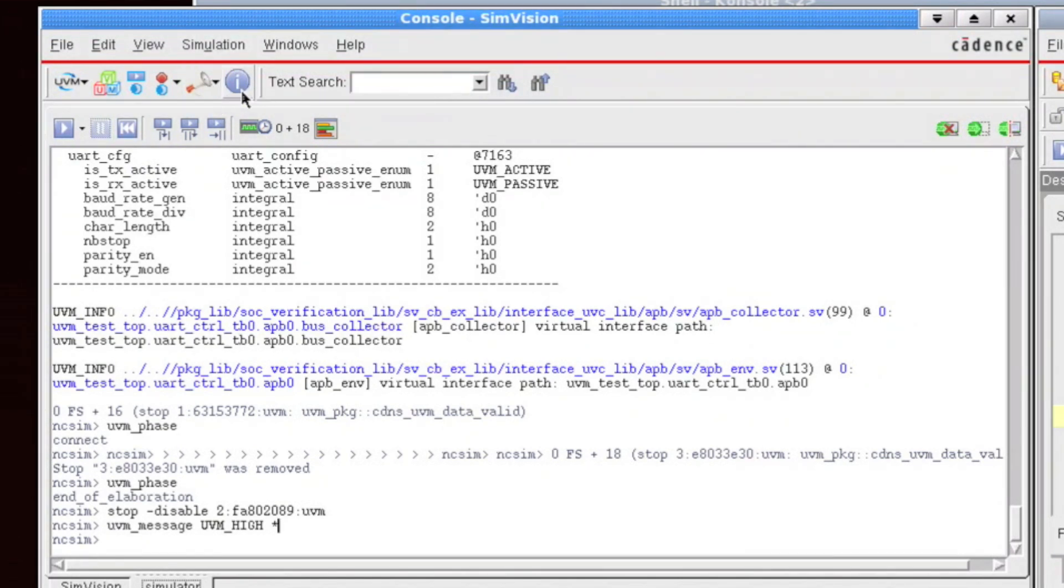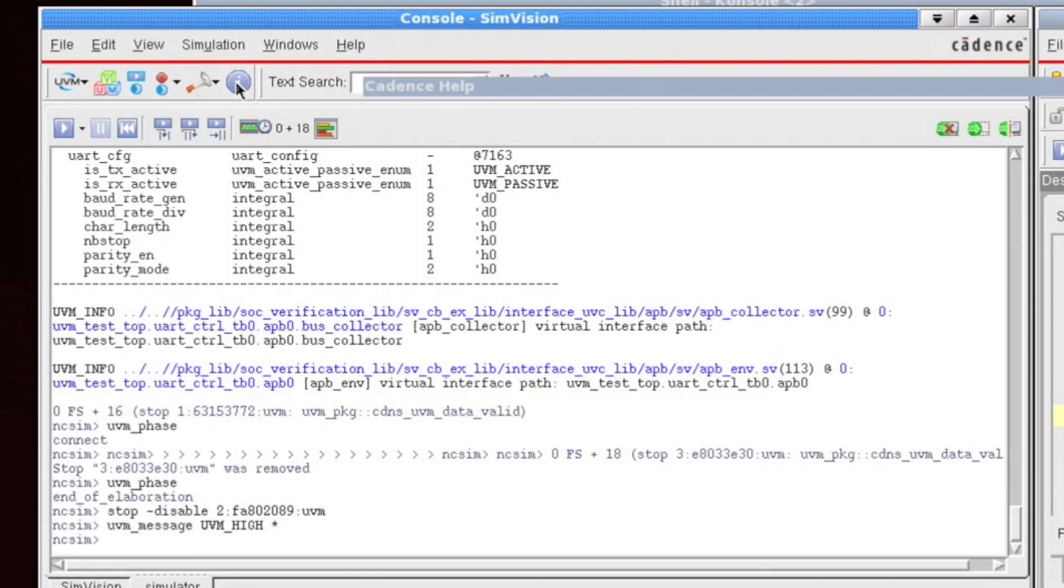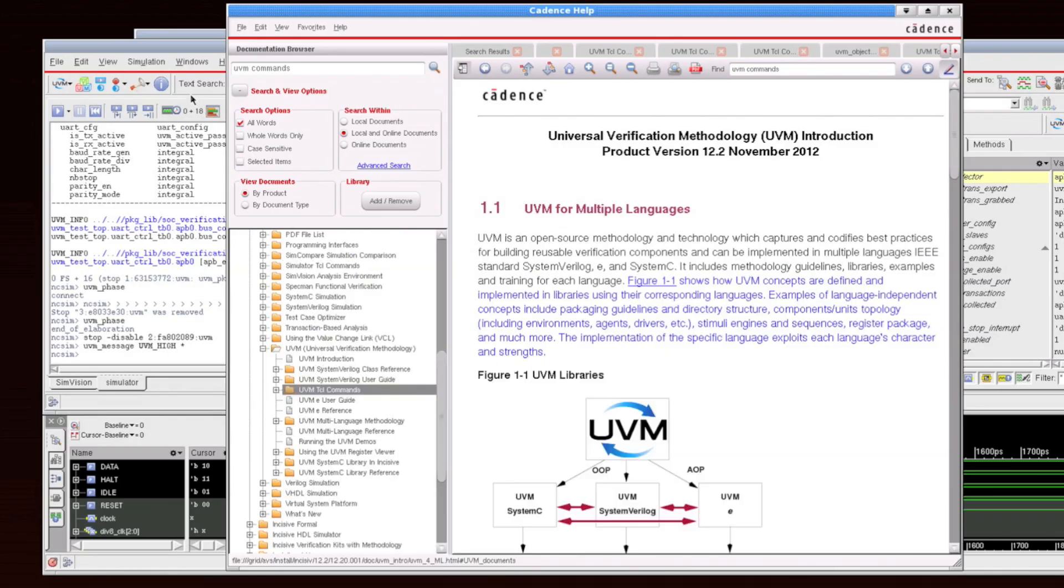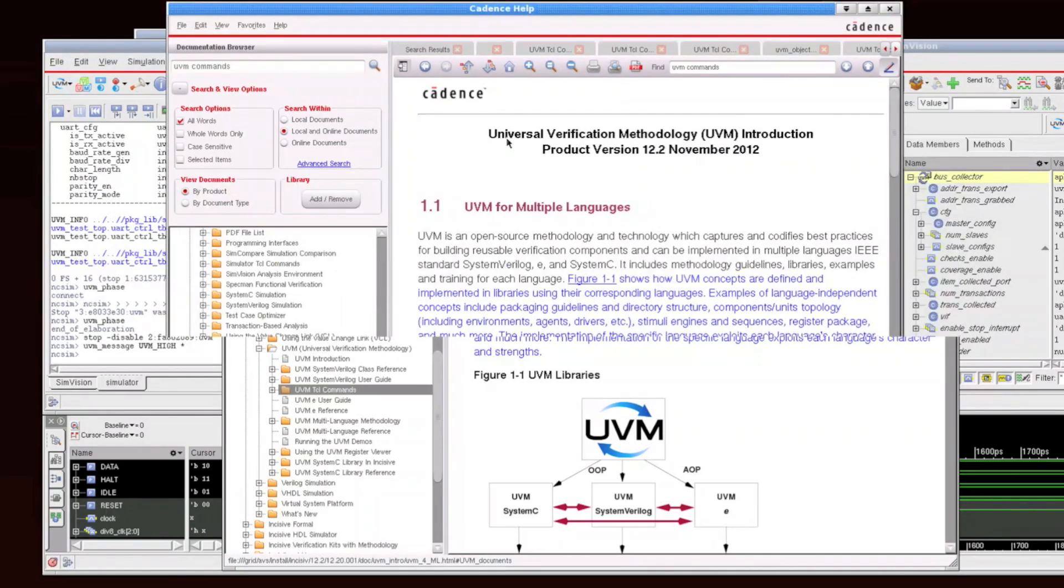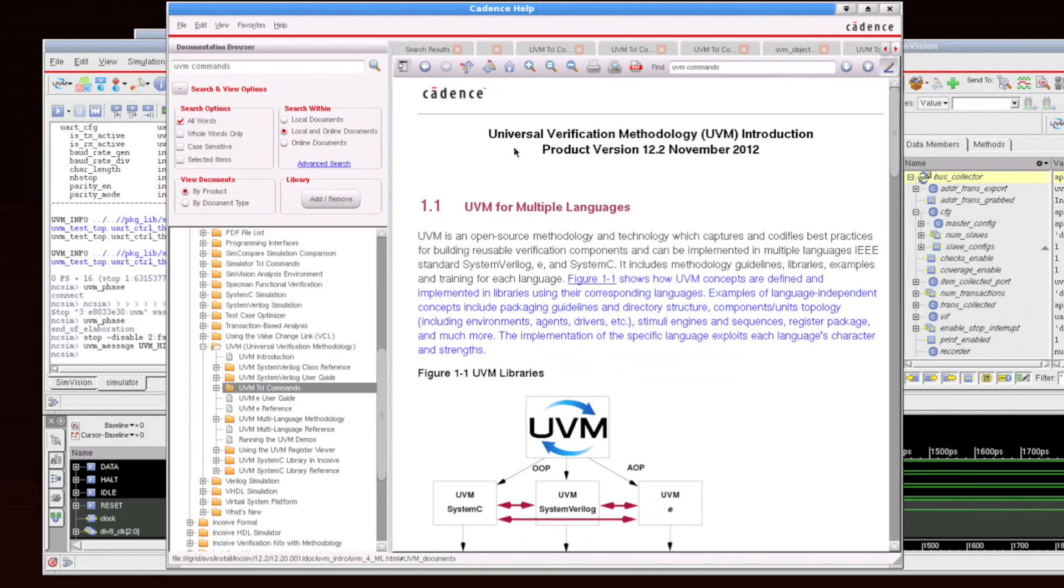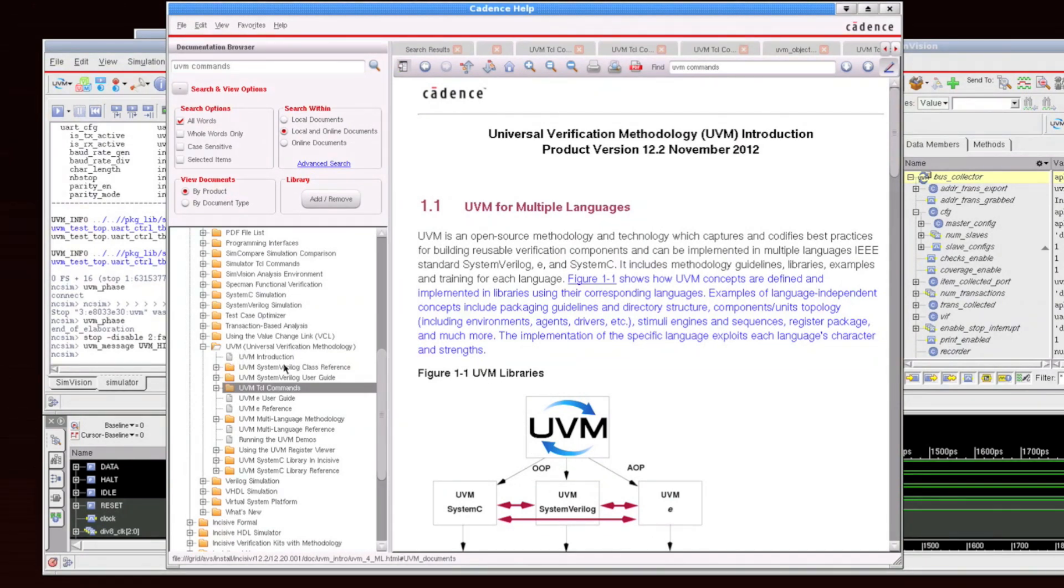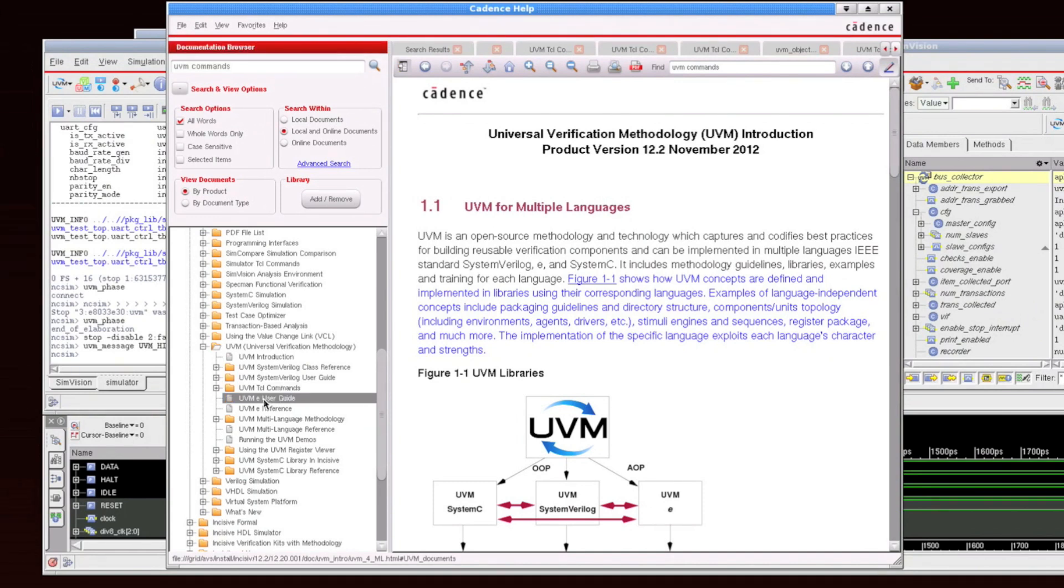The last button I'd like to introduce in the quick launches here is the information button. This launches the Cadence Help system at the UVM multi-language page as a starting point that allows you to easily explore down into the UVM documentation. And you can get information about our eSolution as well as our System Verilog and System C solutions in the UVM space.